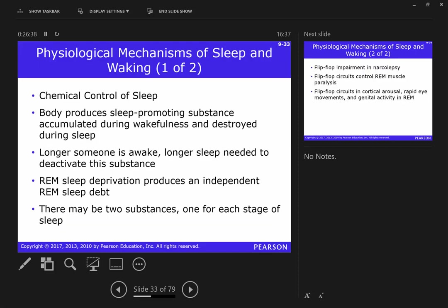Let's talk about physiological mechanisms of sleep and waking. During the day, your body produces a sleep-promoting substance called adenosine. Every metabolic process in your brain cells results in some leftover adenosine — like scrap from building a birdhouse. As you stay awake, you create more and more adenosine over time as your brain cells are active. You need to go to sleep to clean up this adenosine and start over.